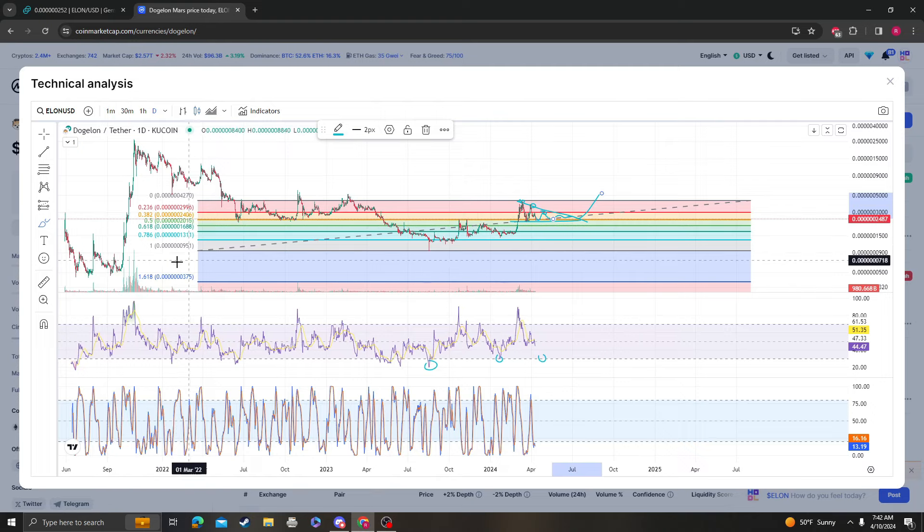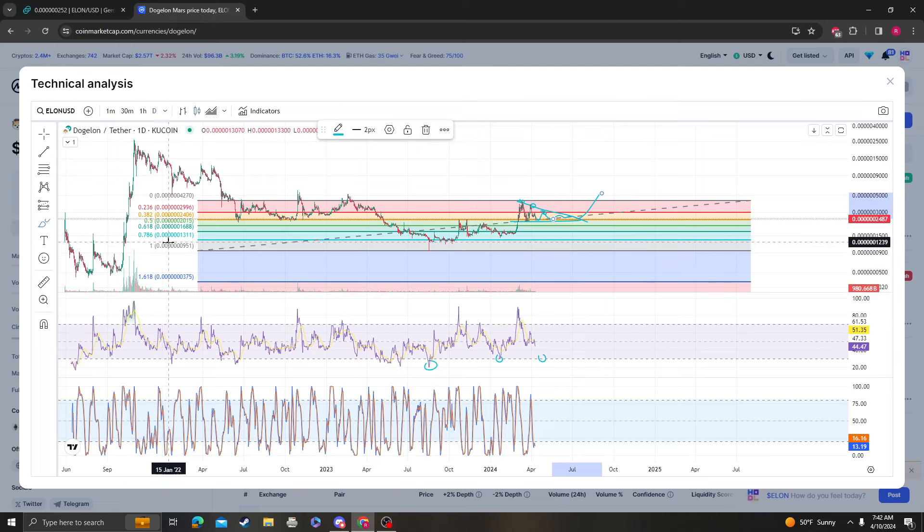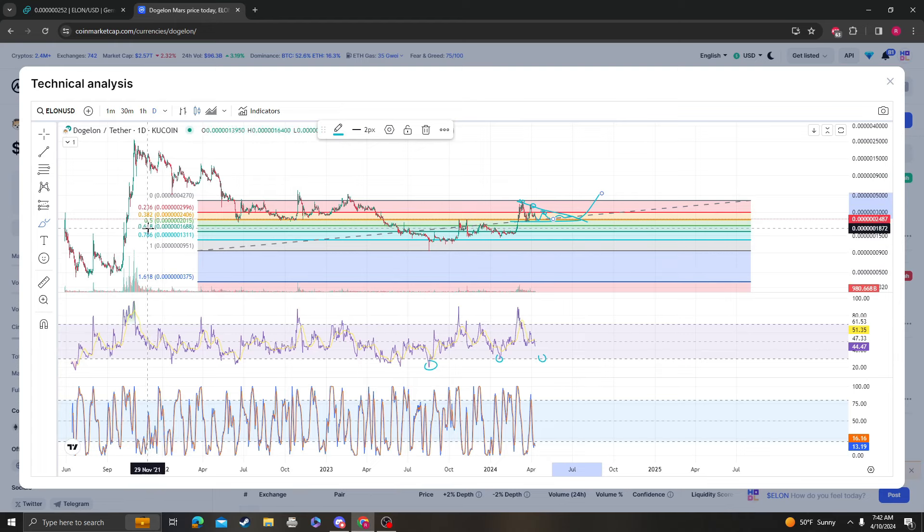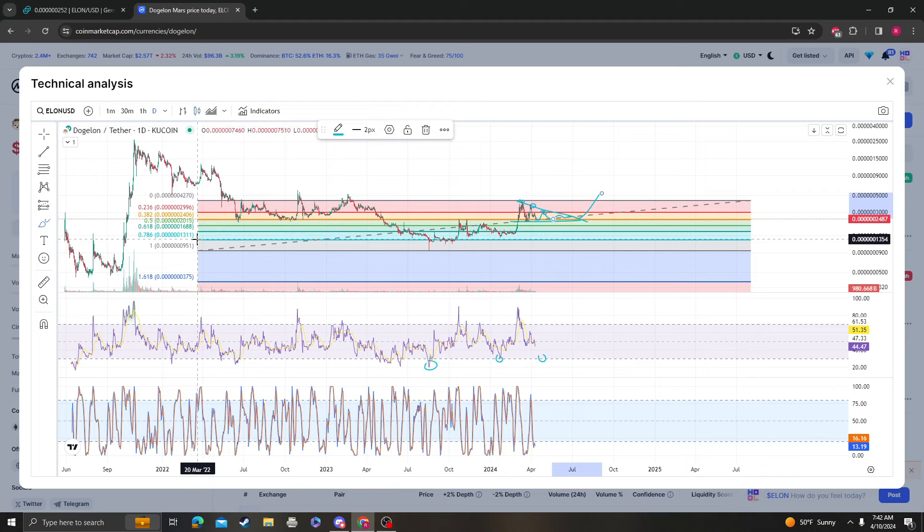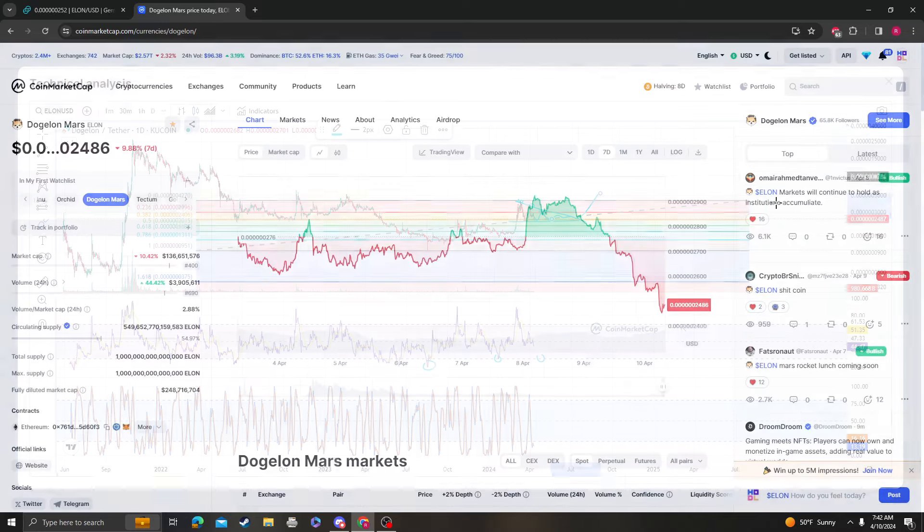If 24 doesn't hold then the 20 is next, which is a 0.5 from the low to the high. The 0.5 is the 236 on the high to the low. If the 0.5 doesn't hold then we're looking at a bigger move down to the 628 at 16, then 13, and so on. But obviously I'll make a video if that happens.